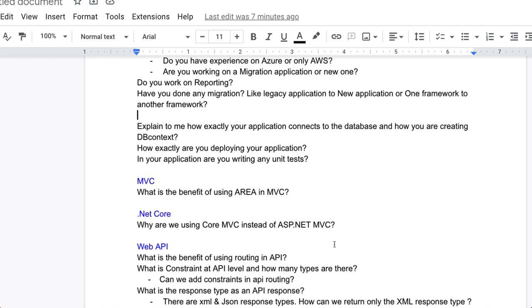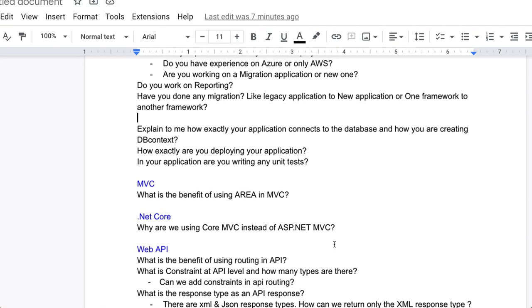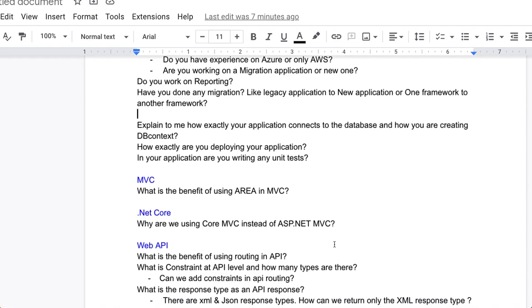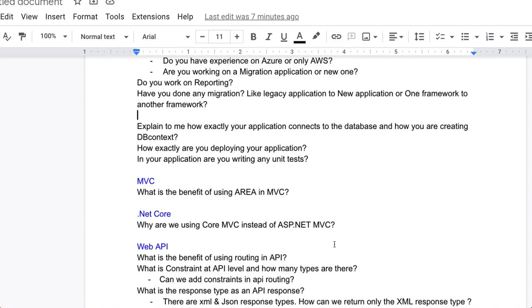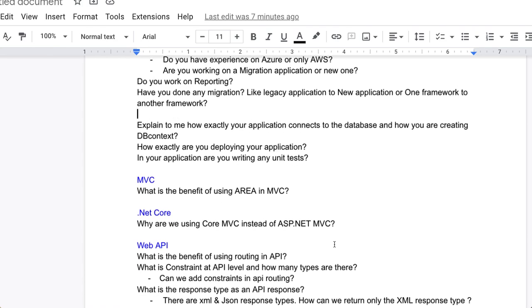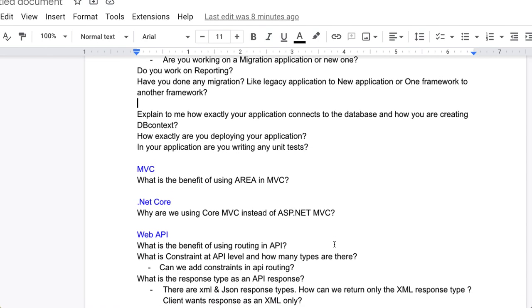What is the purpose of the response type? You have to explain about the response and the response type, how many types are there. There are XML and JSON response types. How can we return only the XML response type because the client wants the response as XML only?